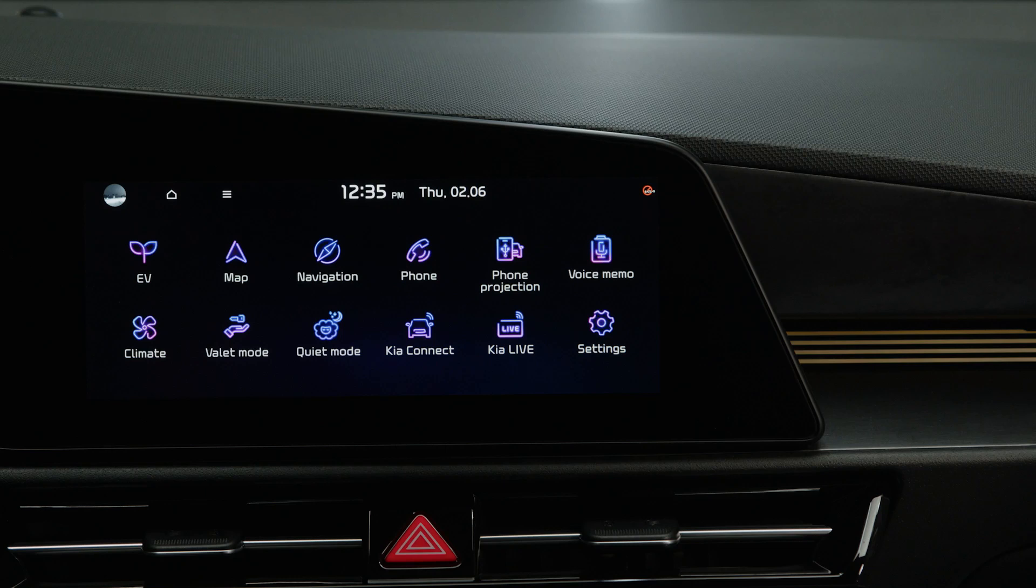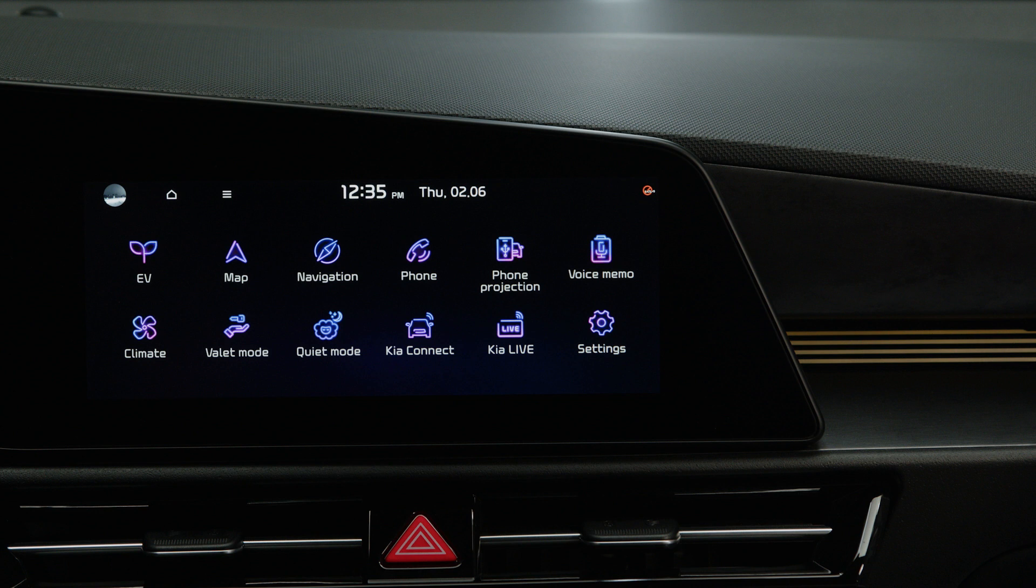The KIA Connect app, the perfect digital companion when it comes to remote services such as remote door locks or EV-specific services like climate control.